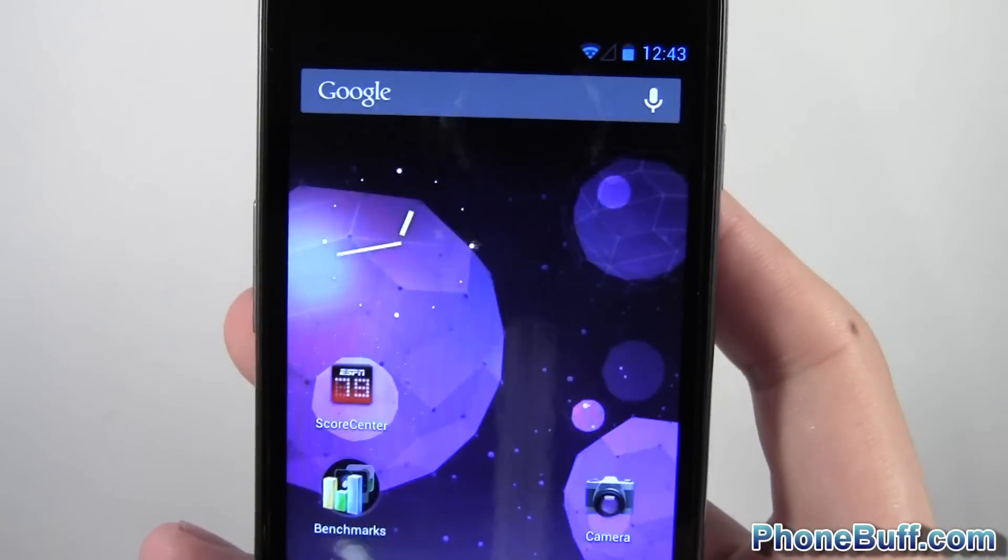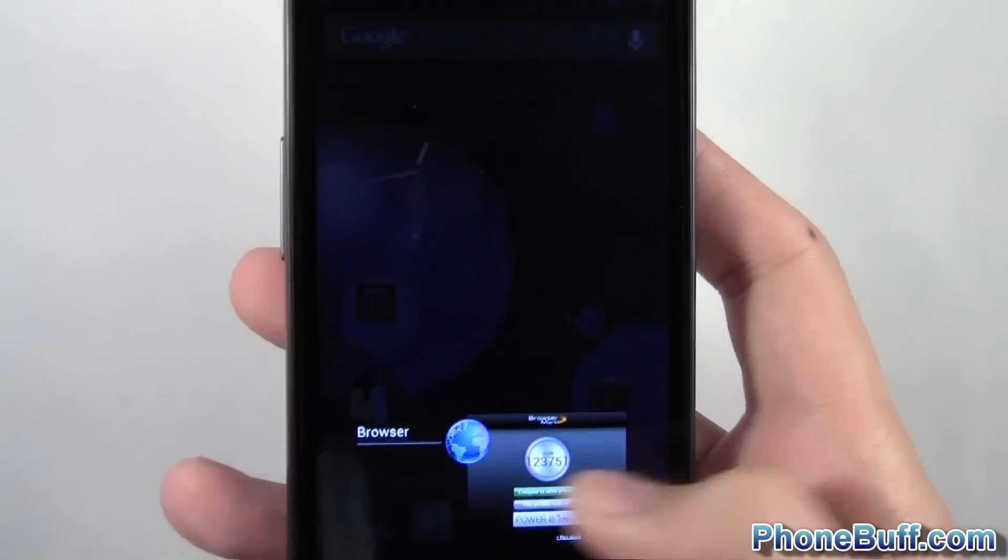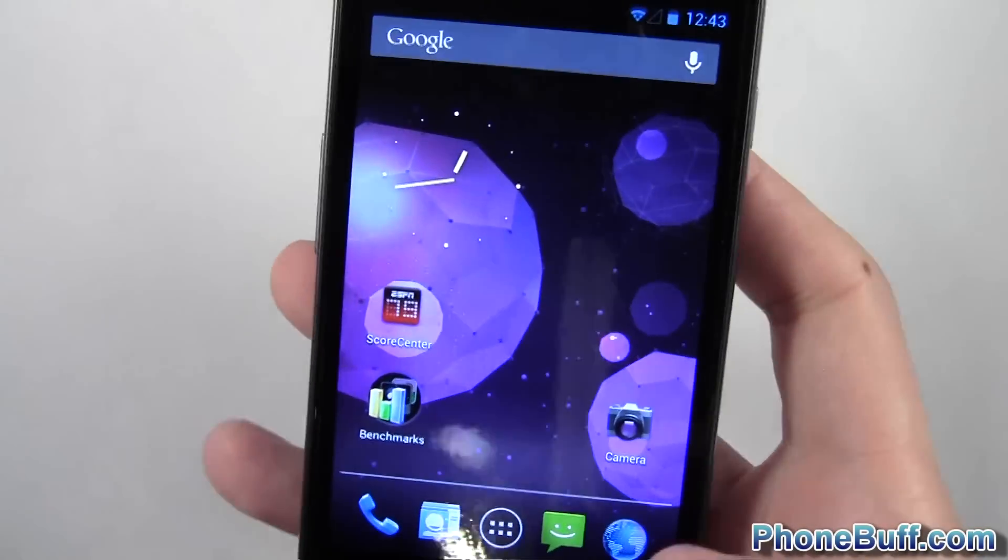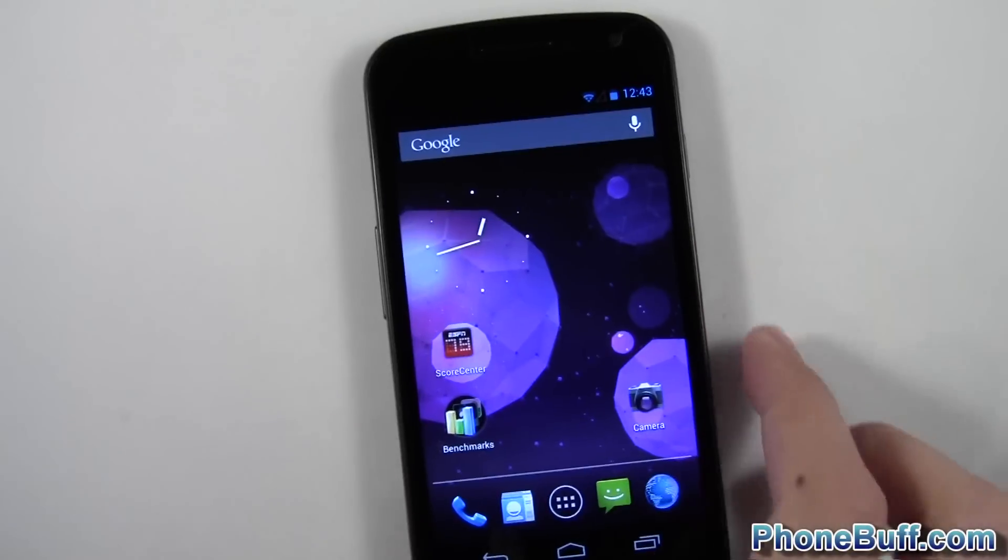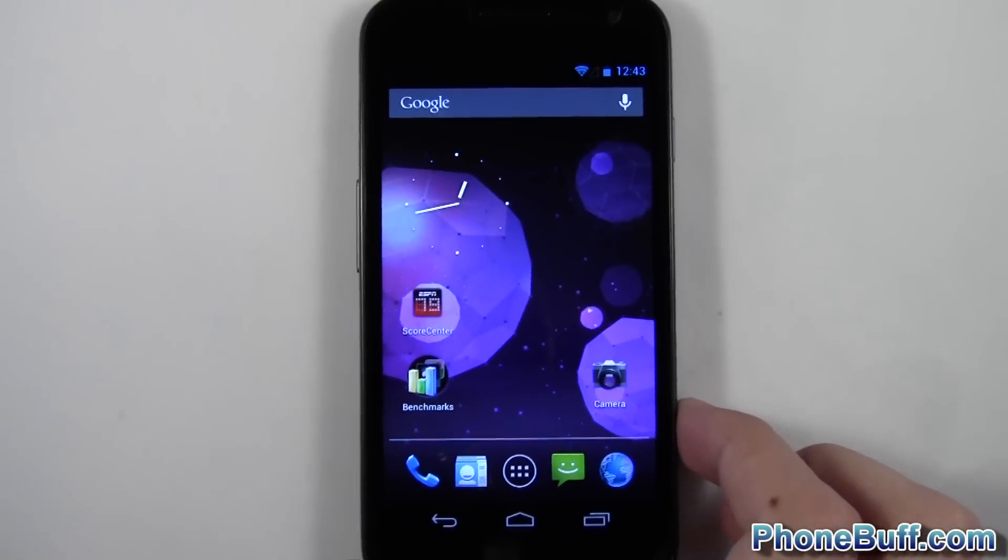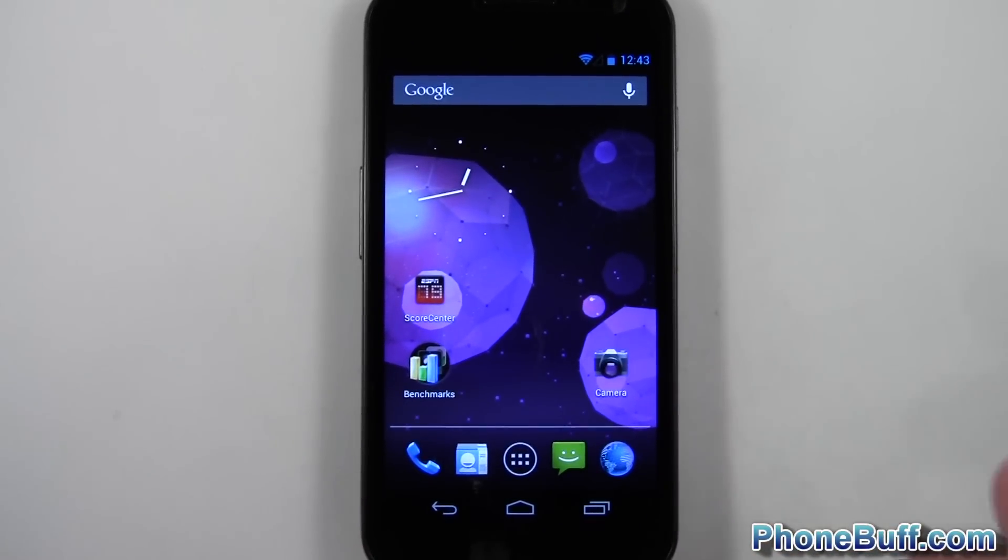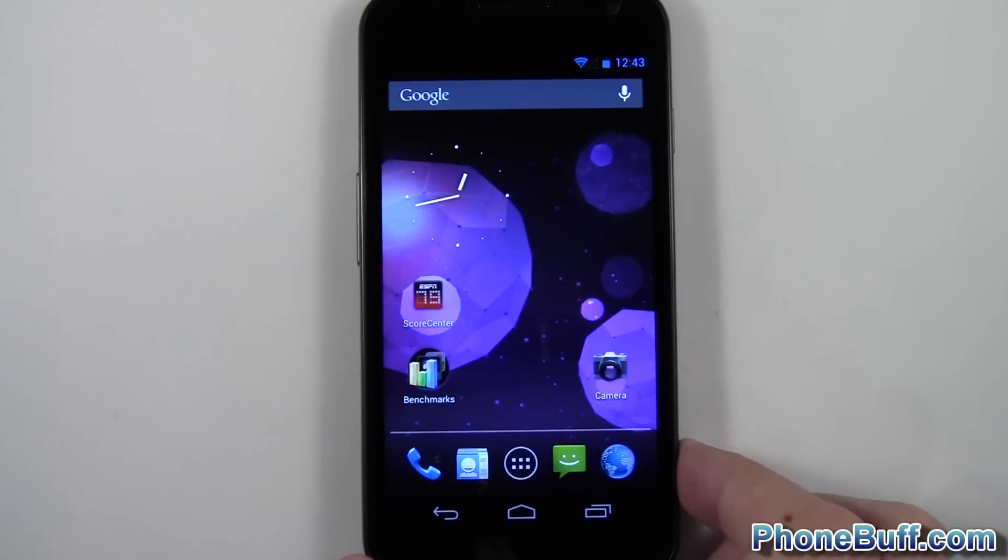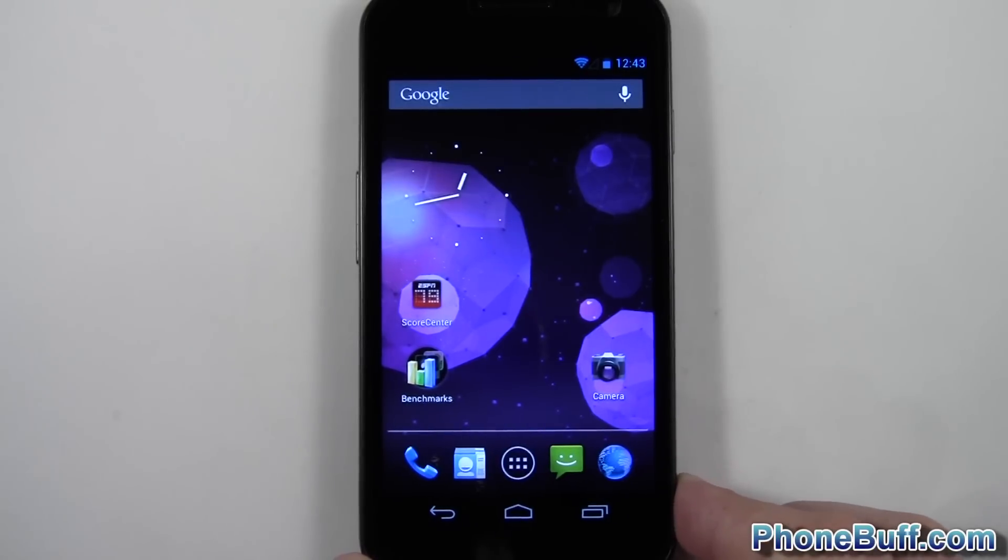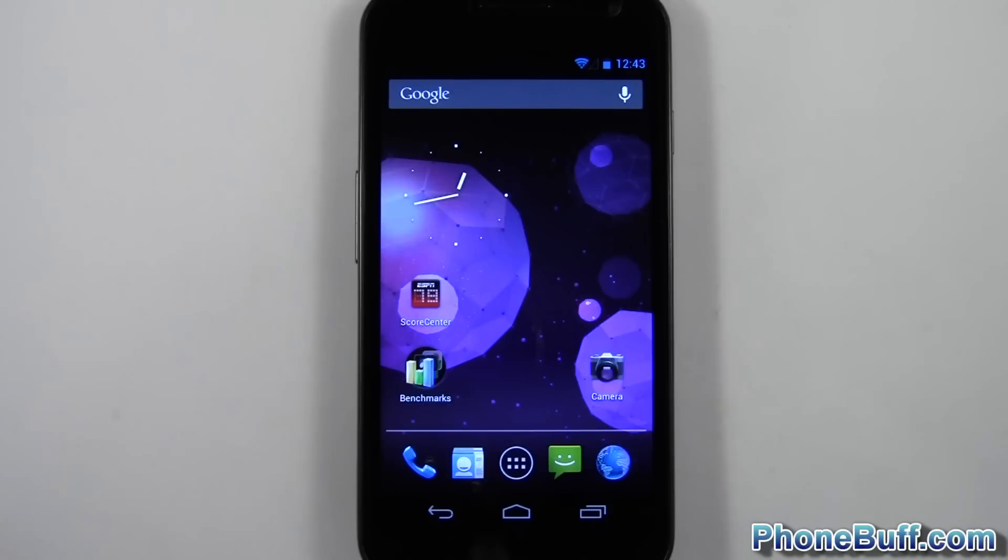So that pretty much concludes my benchmarking of the Galaxy Nexus with Android 4.1 Jelly Bean. Hopefully this gives you a better idea as far as the performance you'll get. I didn't benchmark the Galaxy Nexus before I flashed 4.1. So if any of you guys have 4.04 or 4.02, if you can do some of these benchmarks and let me know what the scores are in the comments, I'd appreciate it.